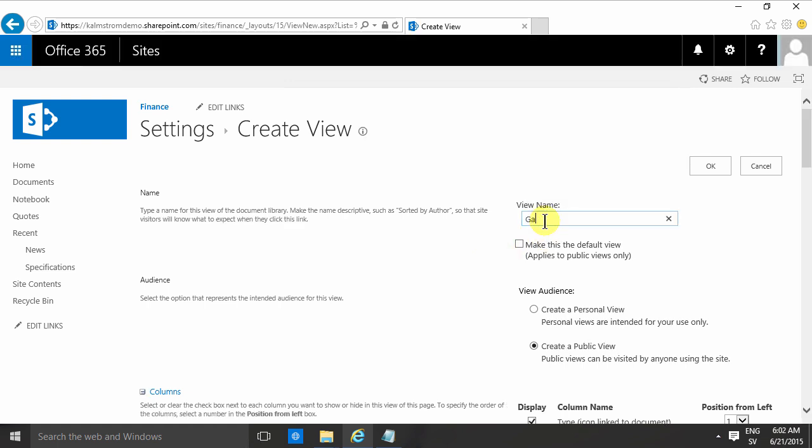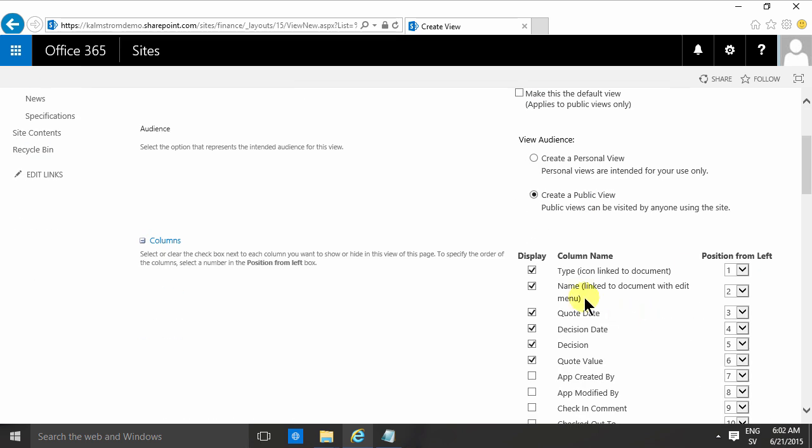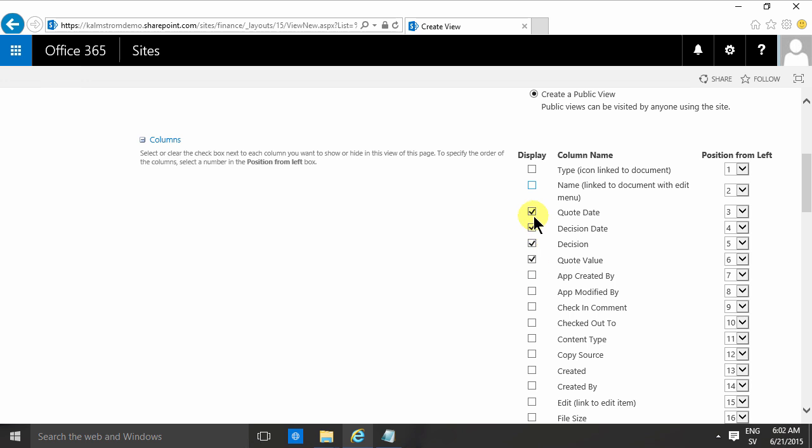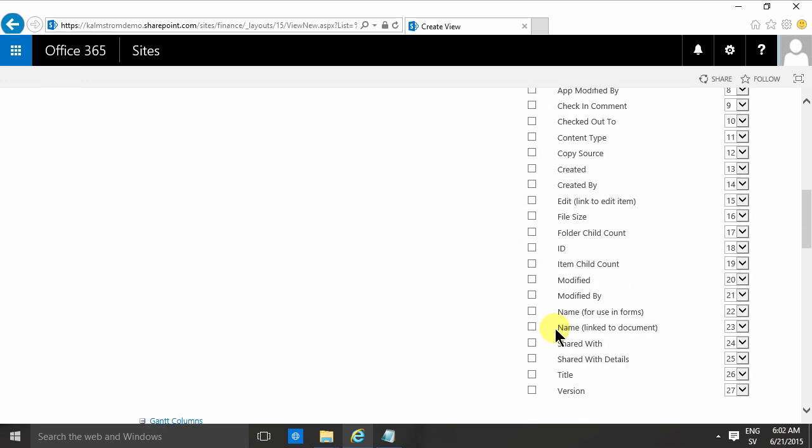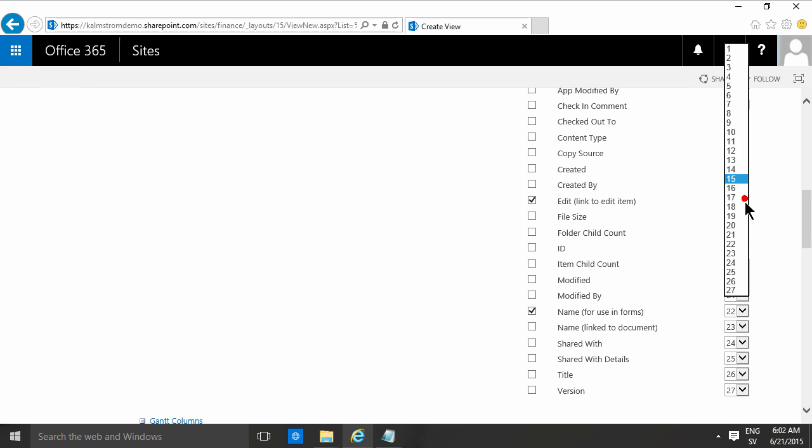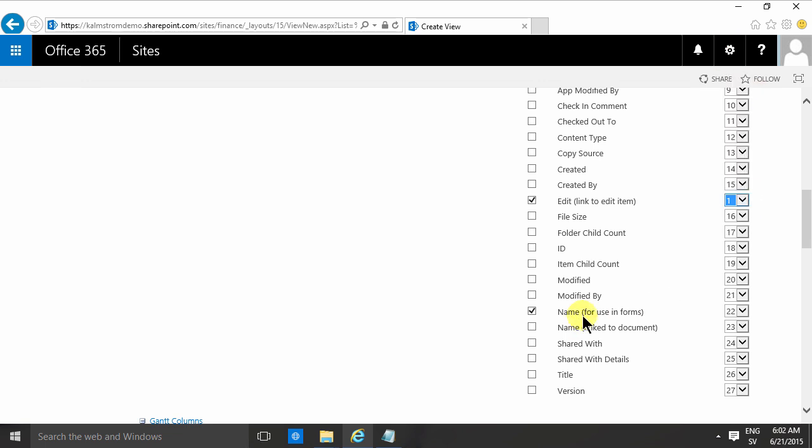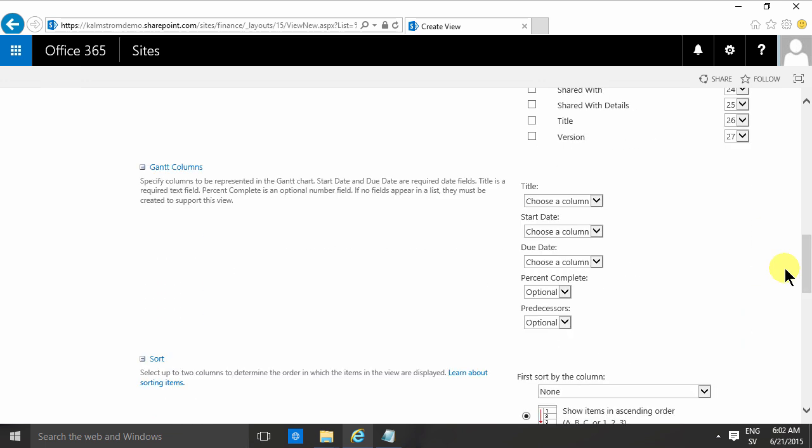So I'm gonna name this view the Gantt, and then I'm gonna select just a few columns. Actually, I don't want the type icon, that's rather meaningless. The name doesn't work there, so I'm gonna remove that. I'll use the name for using forms and then the edit. Make that number one, and I can leave the name for using forms as number two because that's gonna be the next one visible.